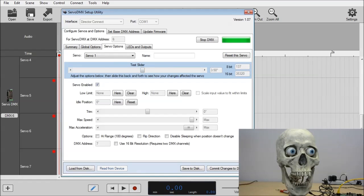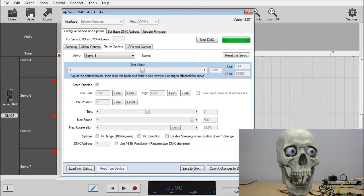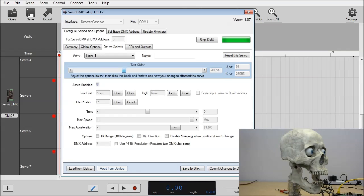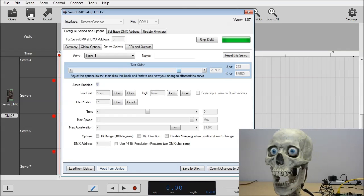But that's not necessarily realistic to a head turning movement. So what we'll do is we'll put the max acceleration back down. 84% this time, approximately, which is fine. Wait for it to reboot. And now, when you move the slider, you'll notice you'll get a much smoother motion.